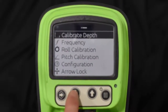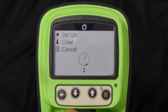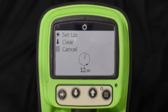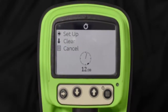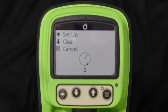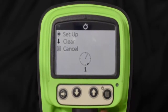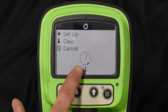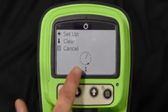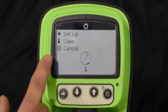Go down to roll calibration and select that. On this screen, if you just hit setup, it's going to change the way the tracker is reading the beacon roll and make that position 12 o'clock. You won't see any change here on the roll calibration screen itself.